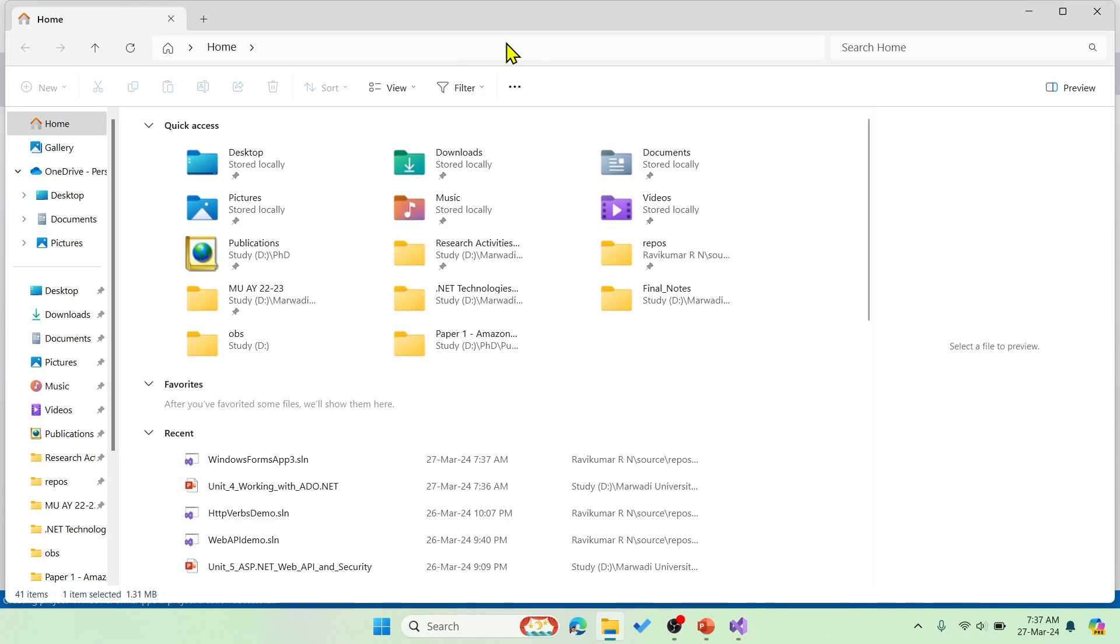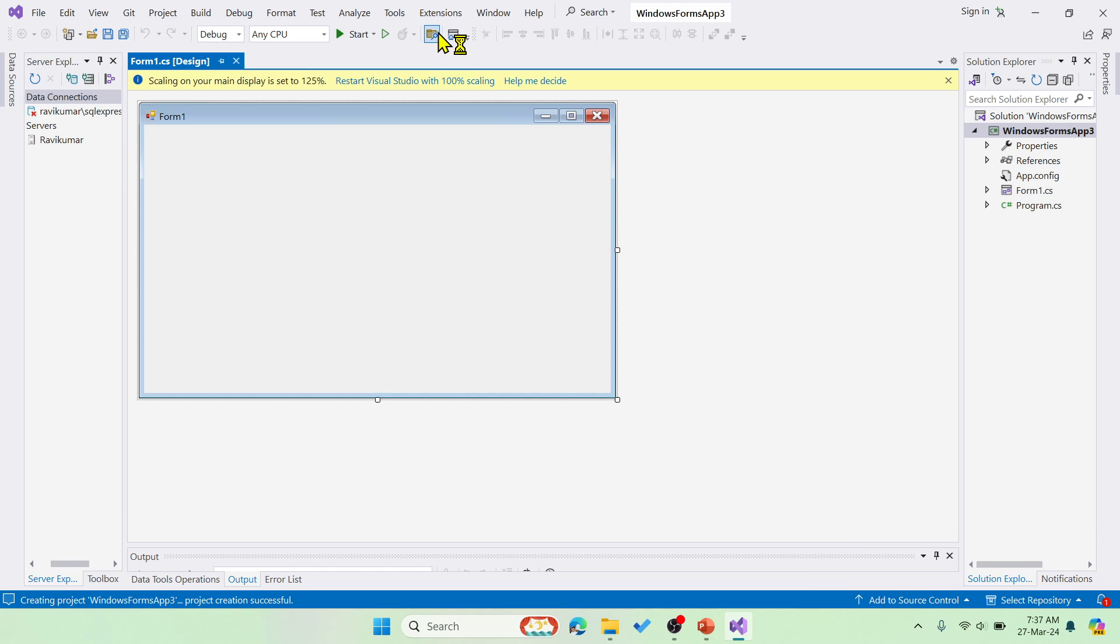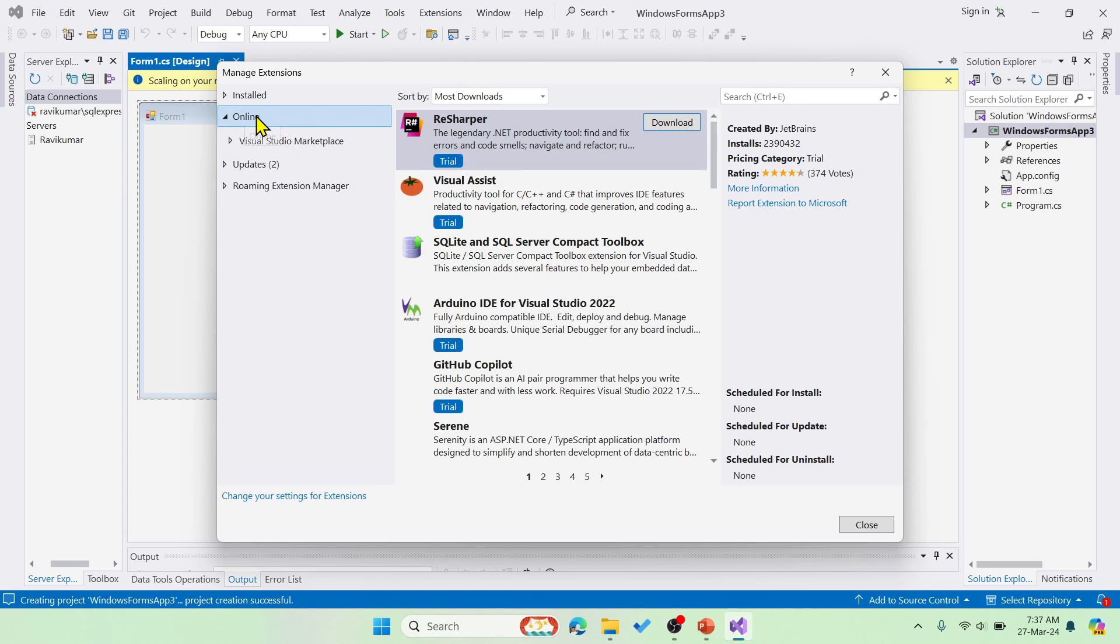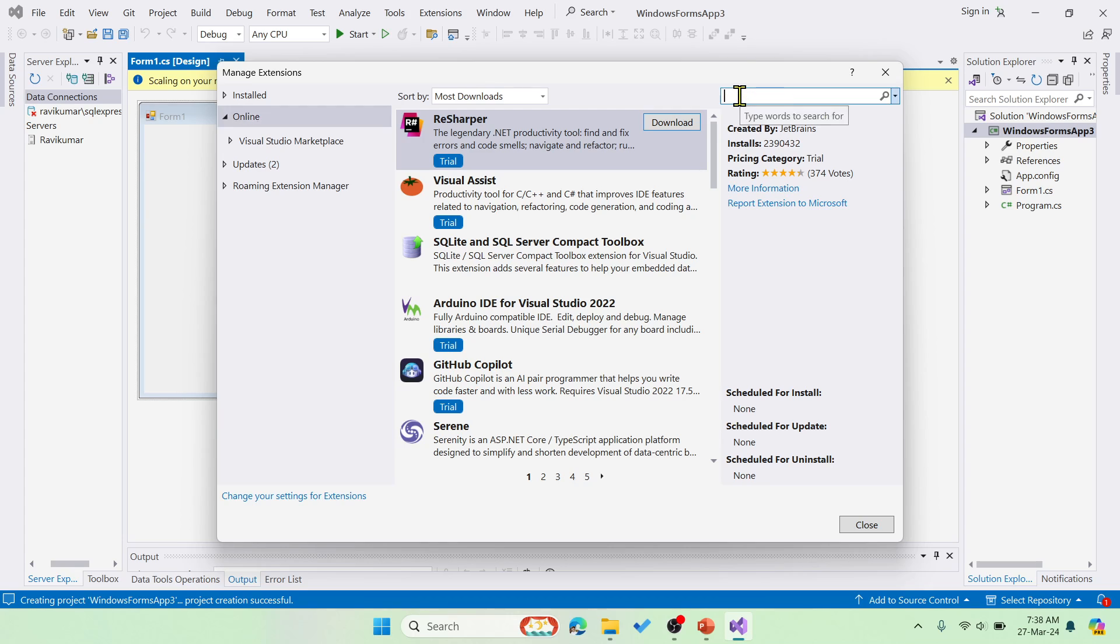After this, you have to go to the extensions over here in the menu bar and then choose Manage Extensions. Then here in the online option, in the left side panel, you have to choose online and then select Search for Report.